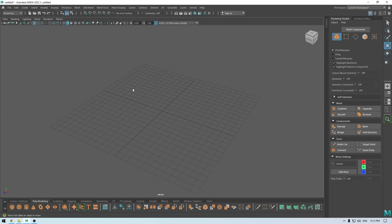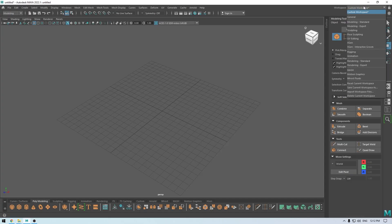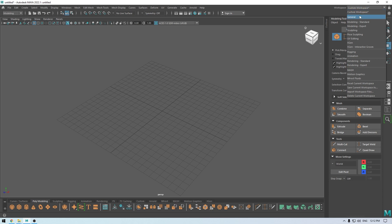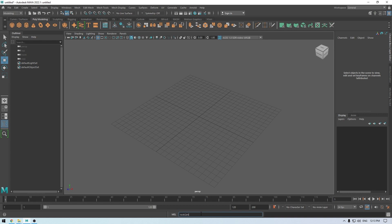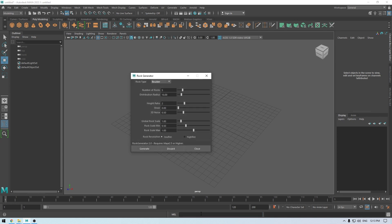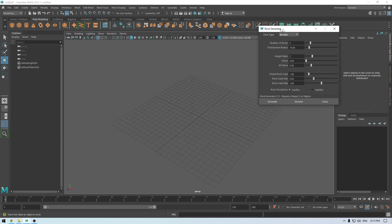Go to your workspace. If you're using some custom workspace, you might want to change it to General. Here you'll see the MEL section. Type rockGen, making sure to keep the G capital, then press Enter and this pop-up window will appear.